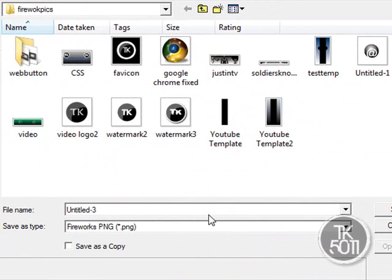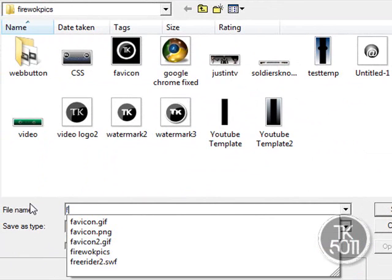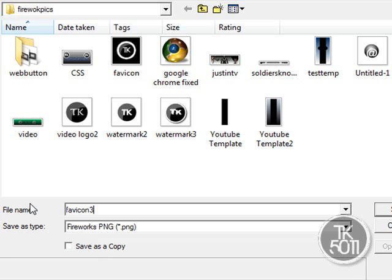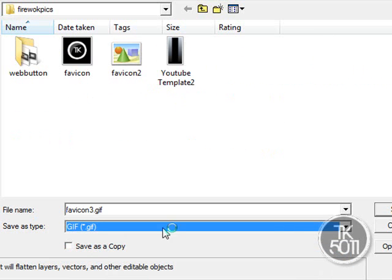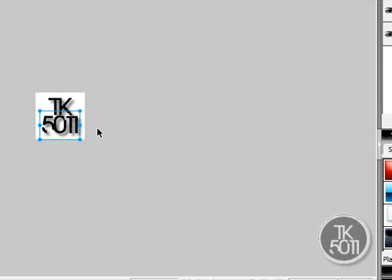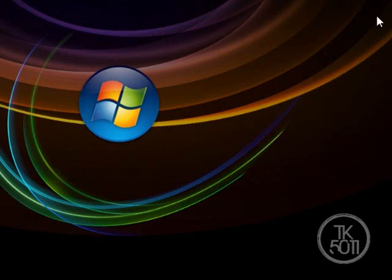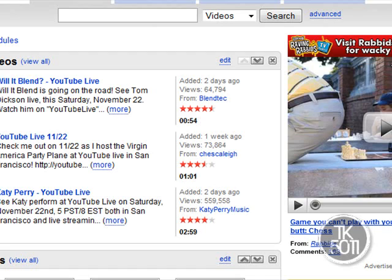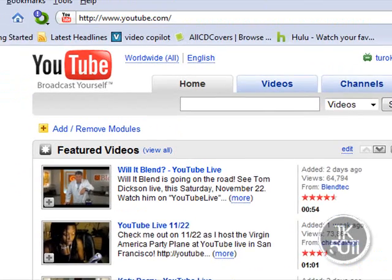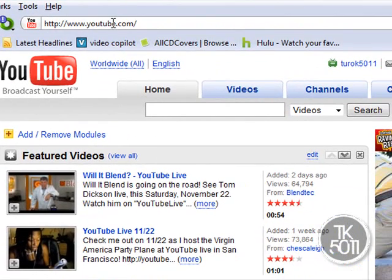Once you are satisfied with what your favicon looks like, go to File > Save As. Name it 'favicon' and make sure the file type is GIF, then go ahead and save it. Remember where you saved it.